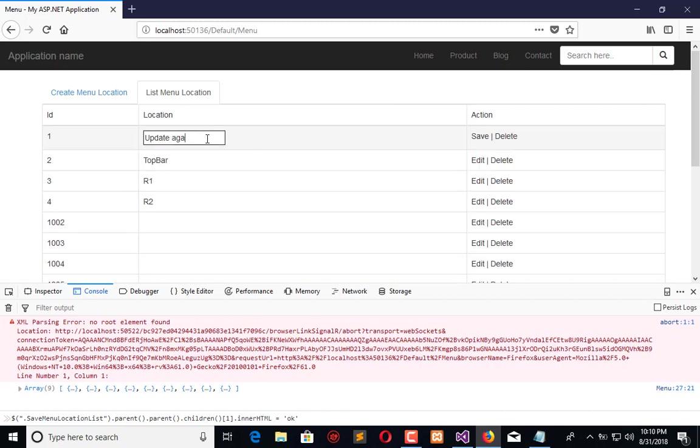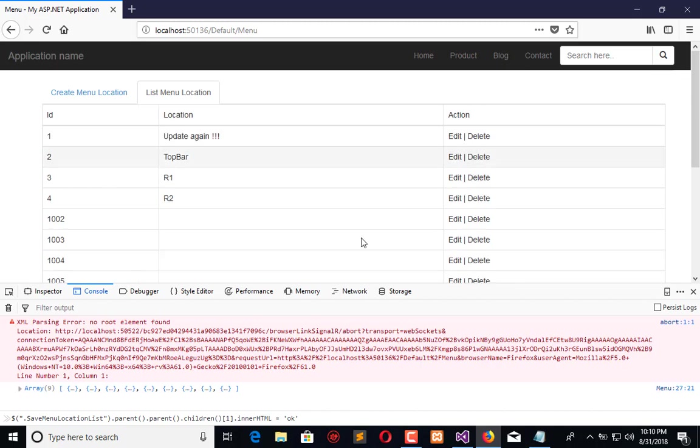Now in the next video tutorial, what we will do is save this data into our database and update there. Right now it is updating on the client side. When I refresh the browser it's gone, and to save it permanently we need to integrate this with the database.